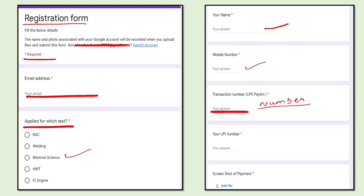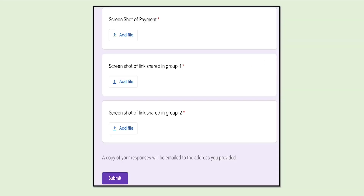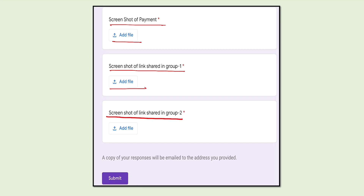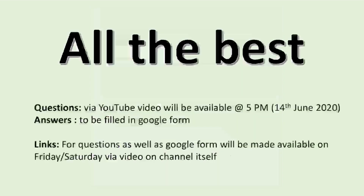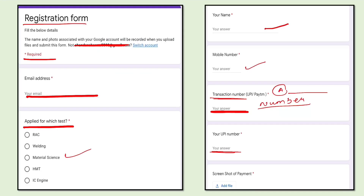Many people have difficulty because the transaction number also contains alphabets when they make a payment. So here, do not enter alphabets — only write the number. Then enter your UPI number, which is your phone number. Then add the screenshot of payment, the screenshot of the link shared in group one, and the screenshot of the link shared in group two, and then submit. The link for this registration Google form is given in the description.